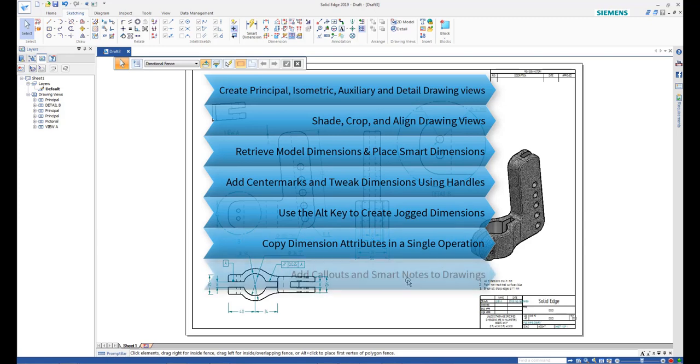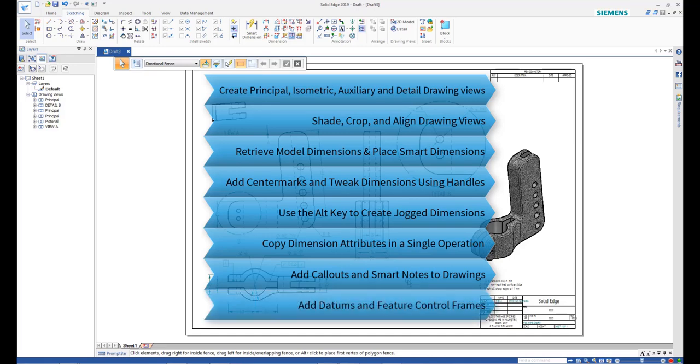How to add callouts and smart notes to drawings. And how to add datums and feature control frames to convey manufacturing intent.